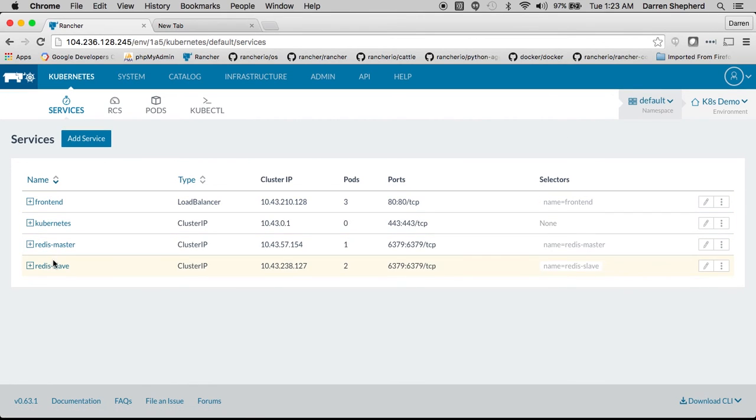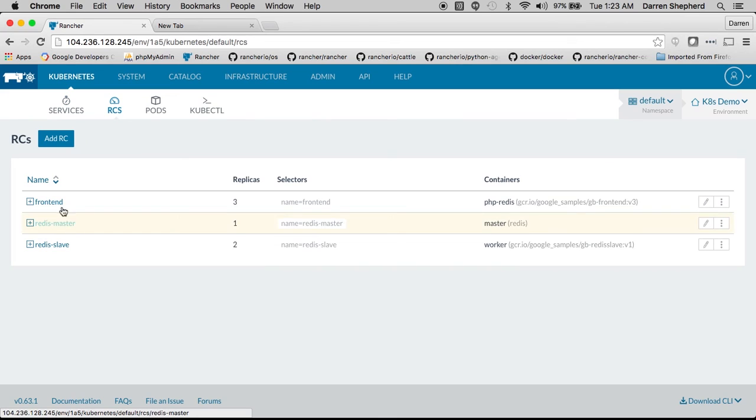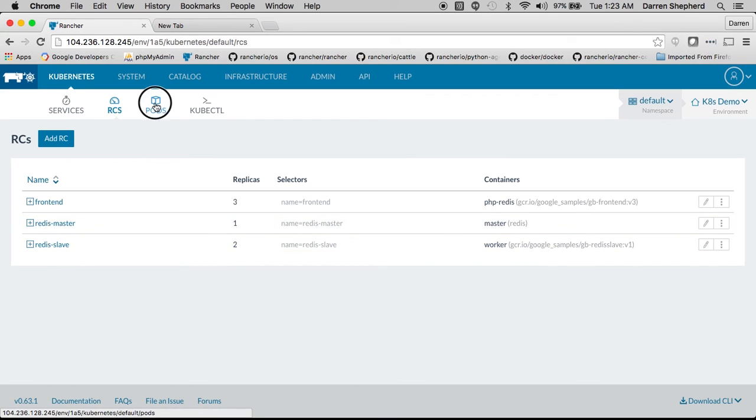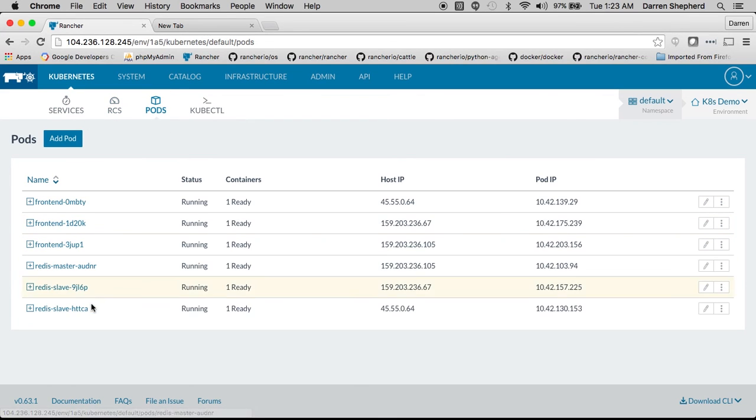You can see the front end these services have come up. Additionally I have some replication controllers and the various pods. You can see they're all up and ready.